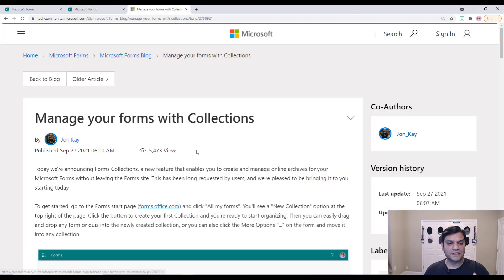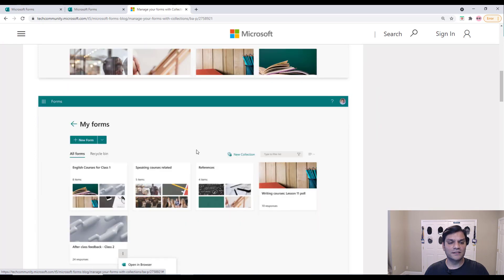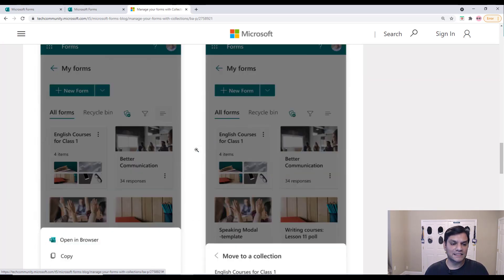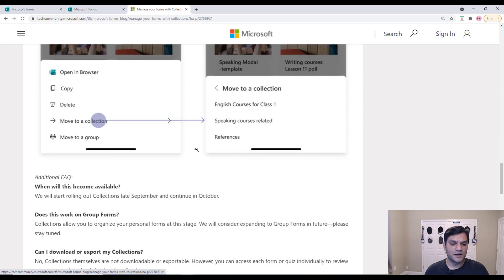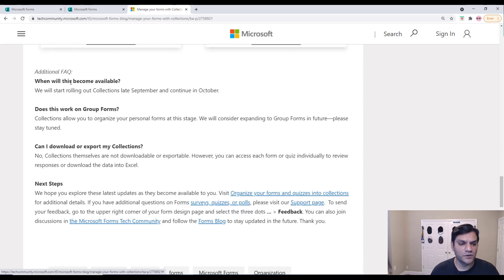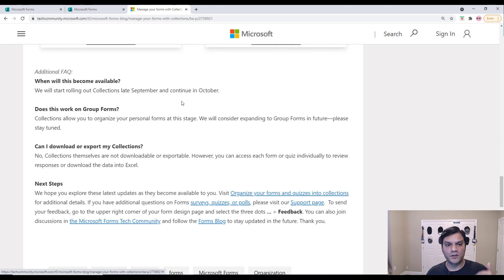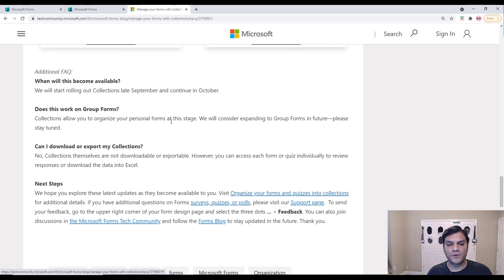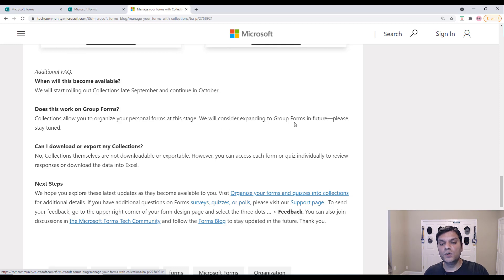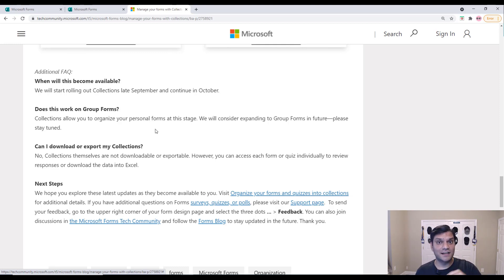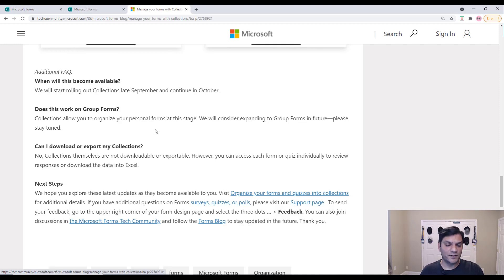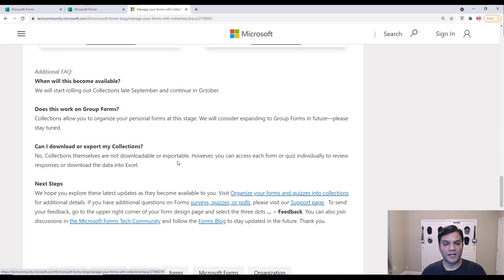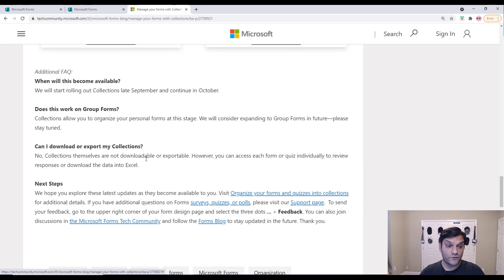And it's also a good segue to move into the FAQ section. Because right in this article, there was actually some important, three important FAQs that I want to talk about. FAQs stand for Frequently Asked Questions. So right at the bottom, there were these additional FAQs. And the first one, we already know that it says, will this become available? Will it become available in September and October? Well, it's October and it became available. Next one is this feature. It says, does this work on group forms? And it says, collections allow you to organize your personal forms at this stage, which is your personal forms. We will consider expanding this to group forms in the future. Please stay tuned. And we just demonstrated that. I had a user which went ahead and created the collections, able to do it, switched over to another user in the same tenant. That user did not see the collections we made. And this is basically proving that FAQ. And then the last question was, no collections cannot be downloadable or exportable. Basically, you cannot download or export those collections. They are basically there for that one reason.